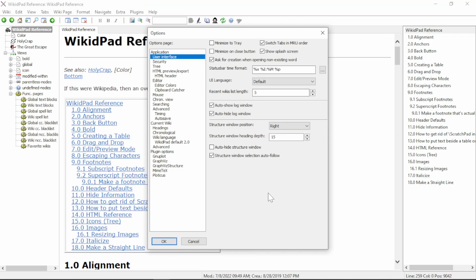If you need to expand the width of the structure window, you can do so here in the structure window heading depth. You may also choose to auto-hide the structure window here with this tick box. Select OK.